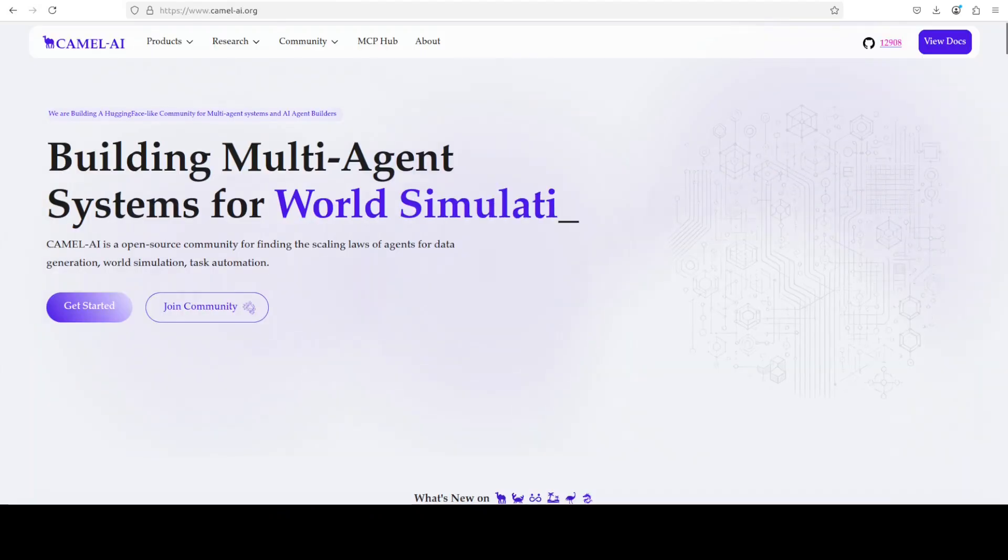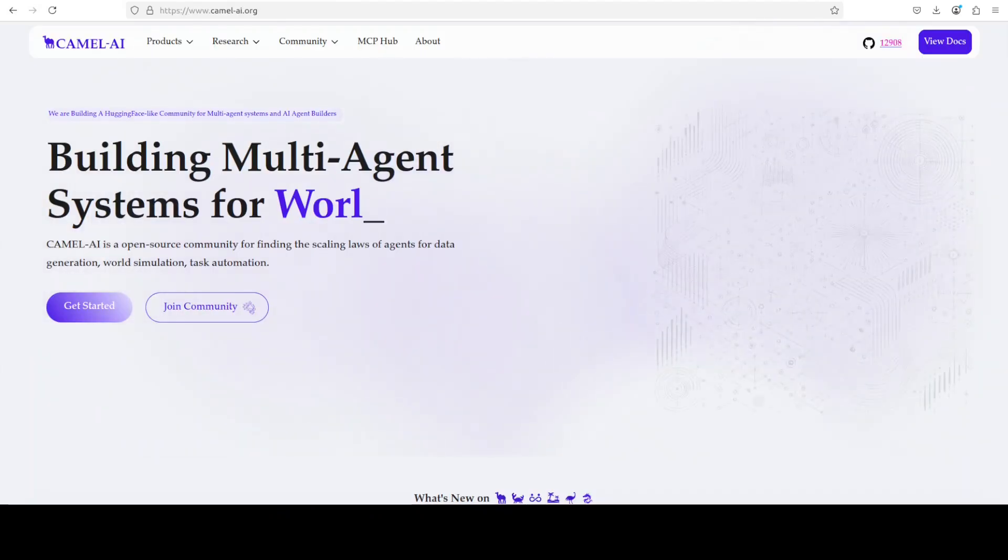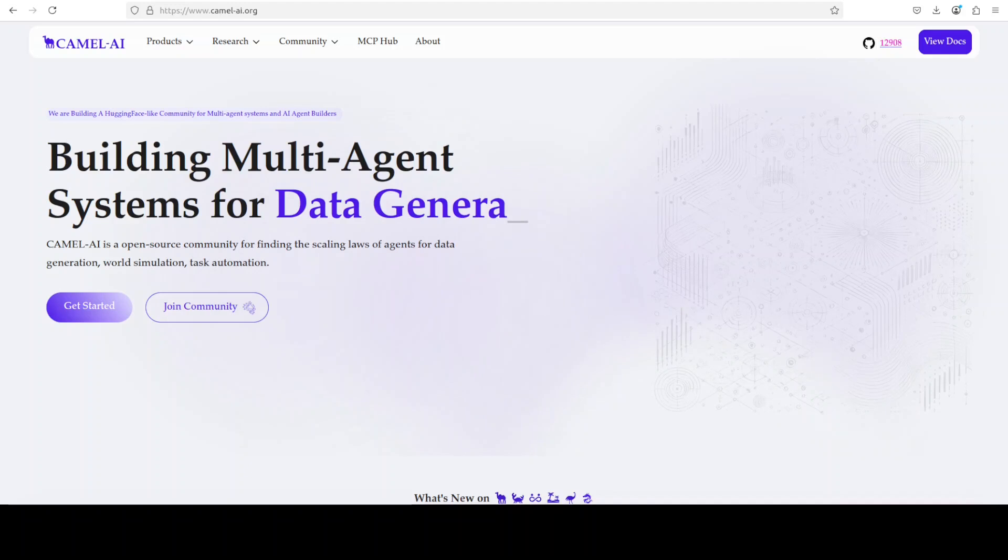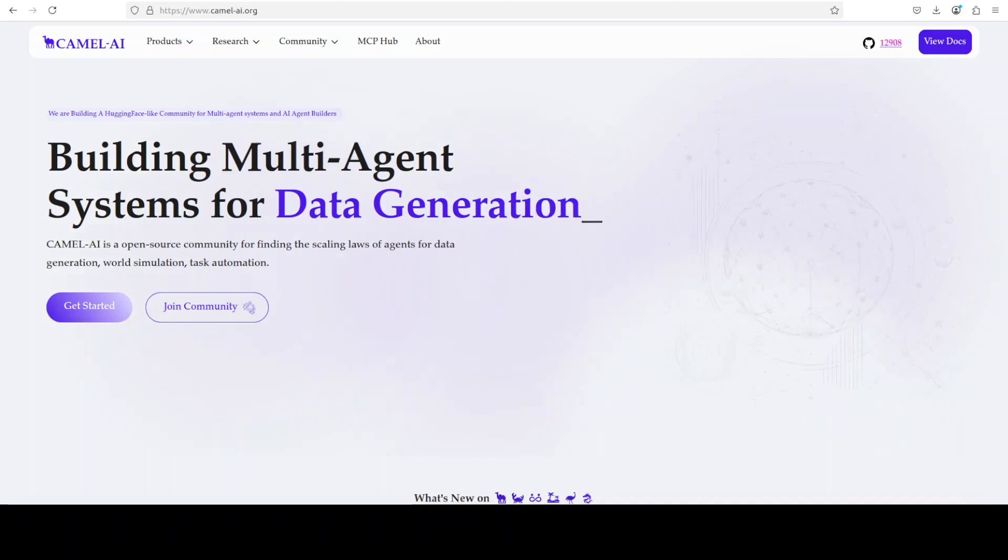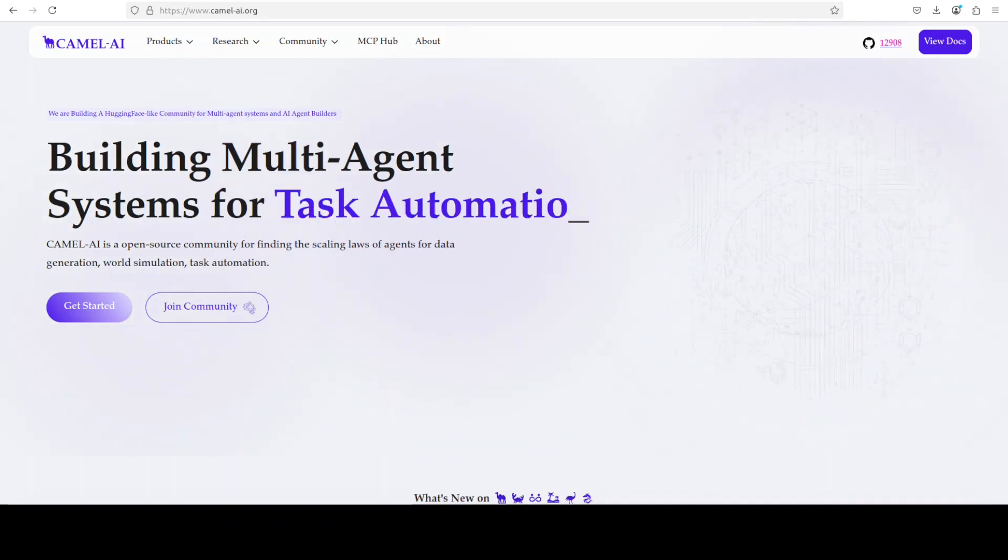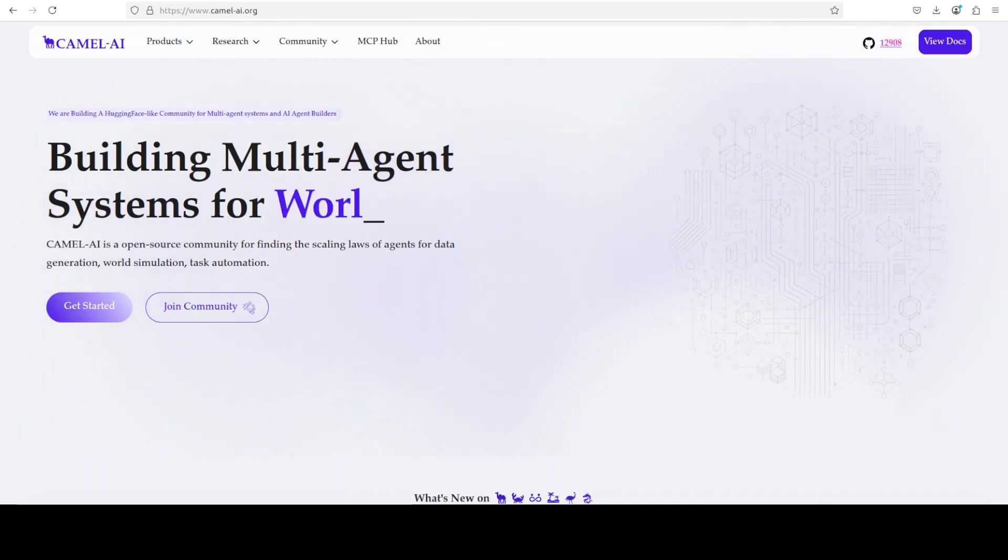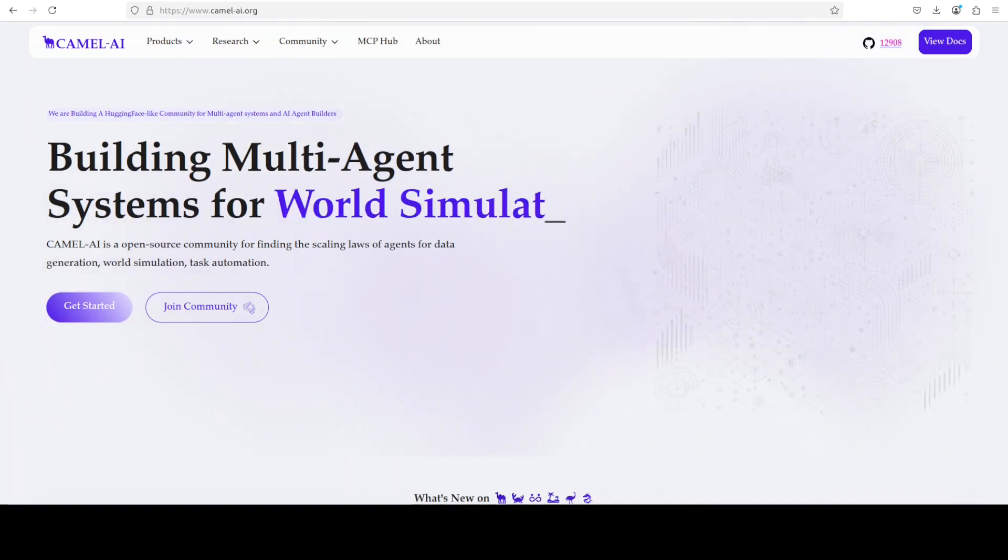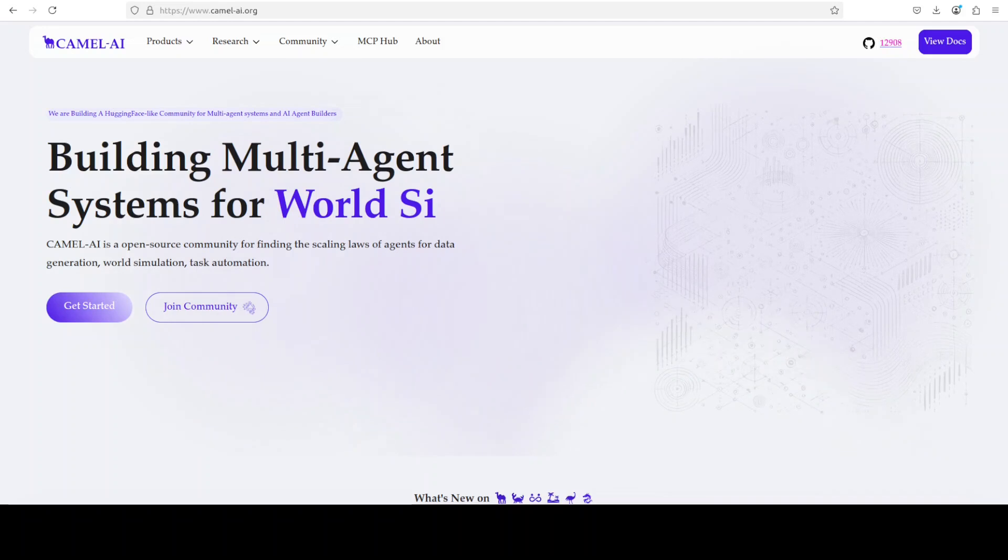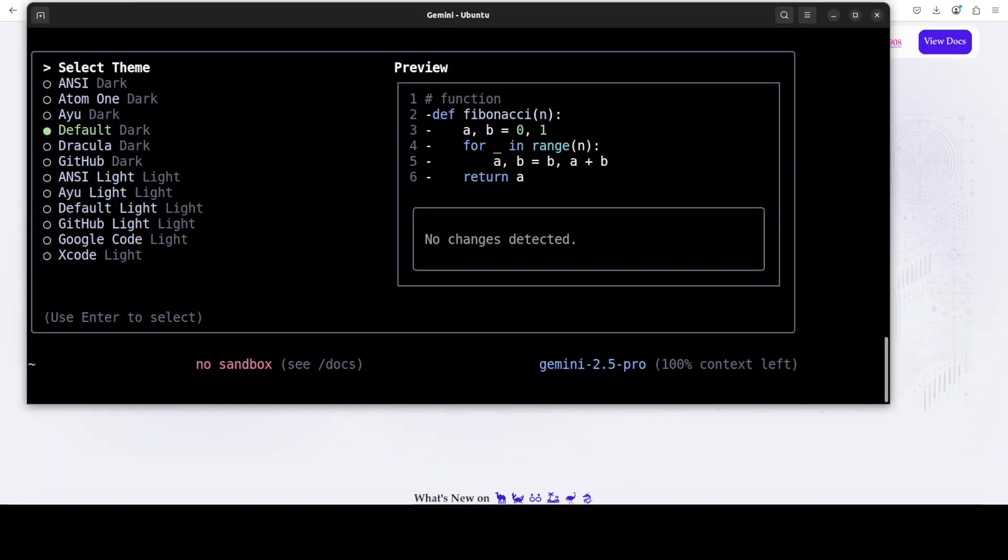While that does it, let me also introduce you to the sponsors of the video, who are Camel AI. Camel is an open source community focused on building multi-agent infrastructures for finding the scaling laws with applications in data generation, task automation, and world simulation.